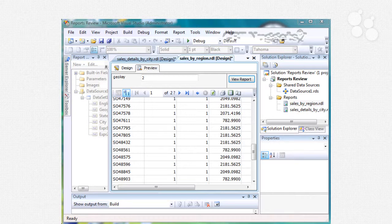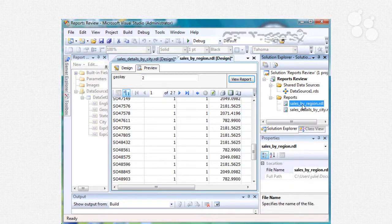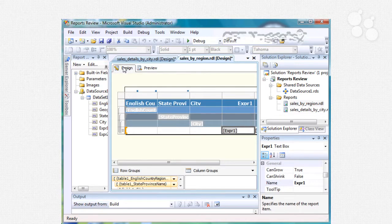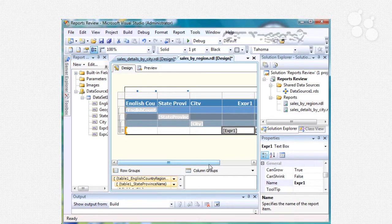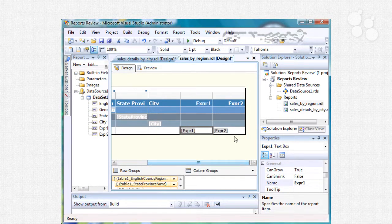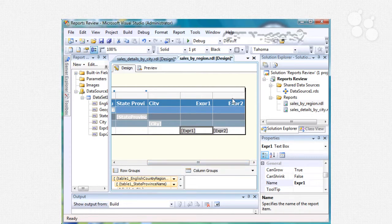You can also choose to have a report include another report and that's called a sub report. What I'm going to do is simply modify my existing report so I'm going to go to my sales by region right here, we'll go into design mode. I've decided I'm going to get rid of this tax column right here and I'm also going to rename my other column.